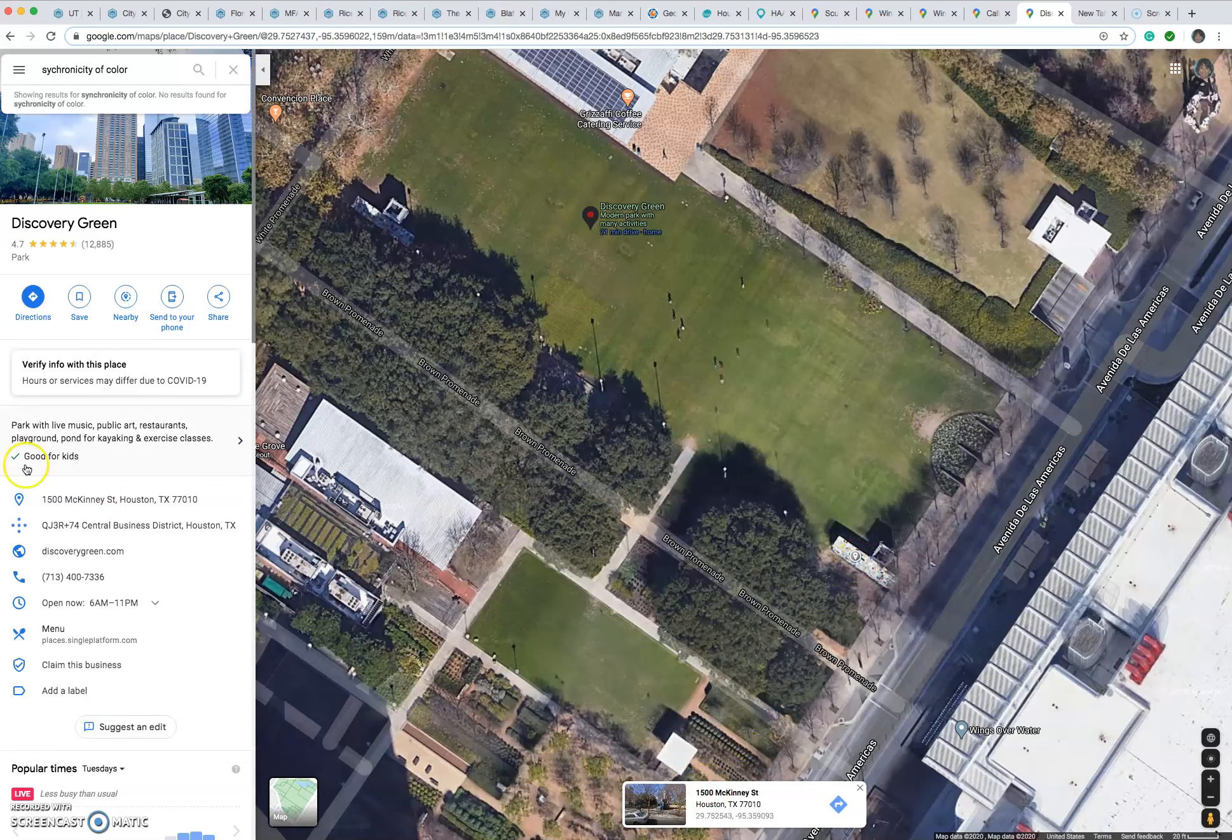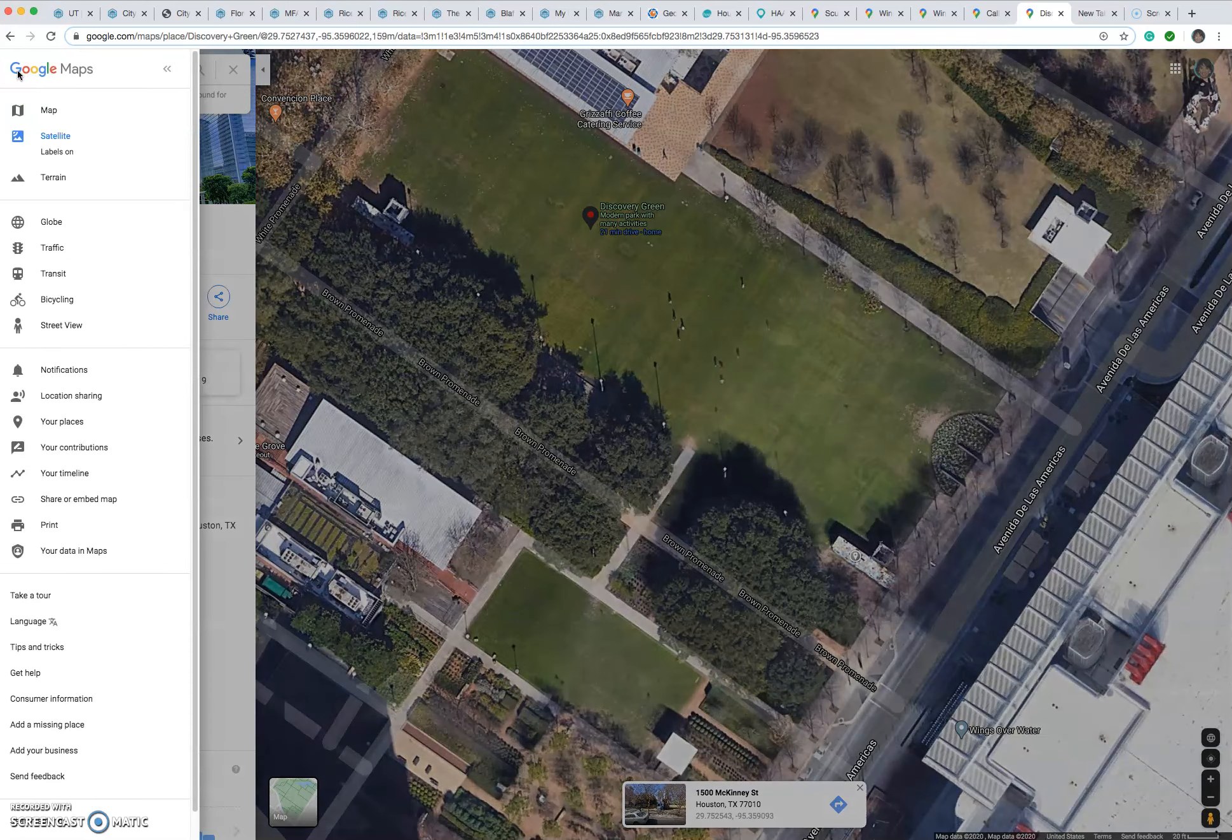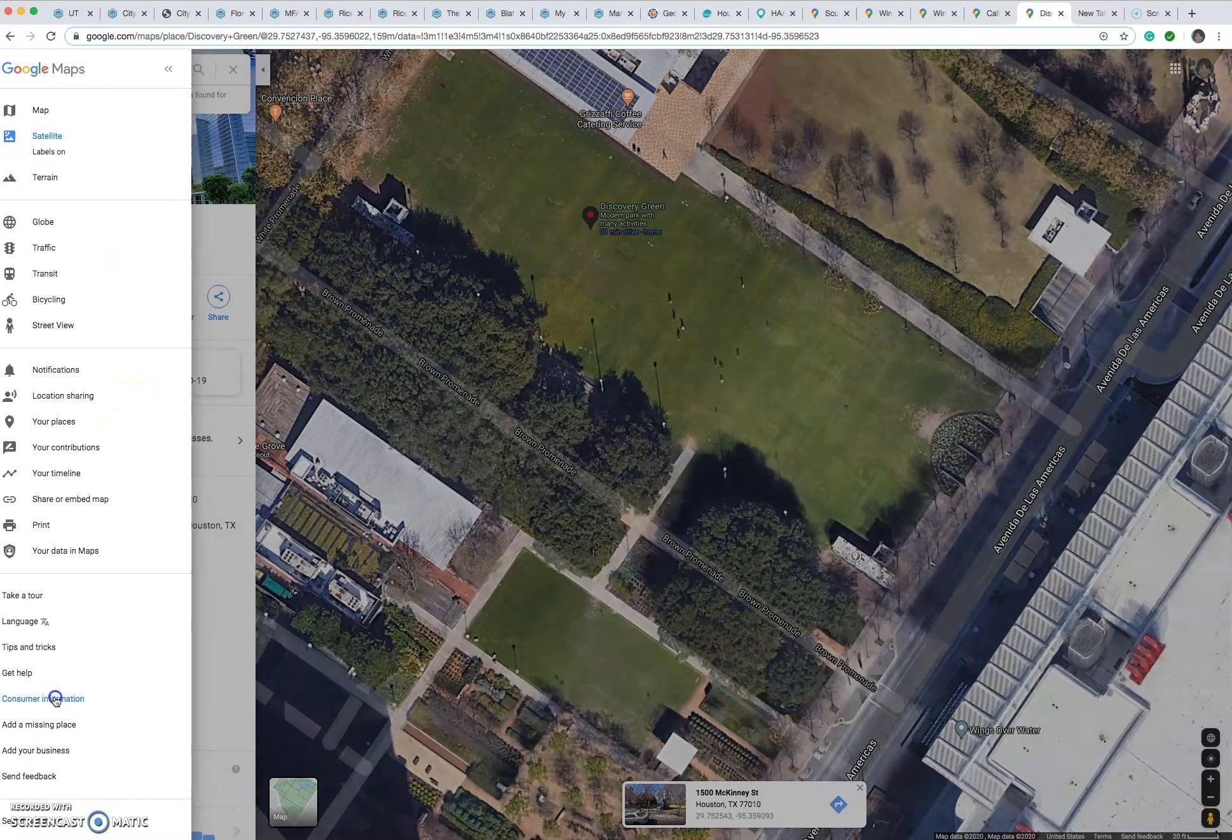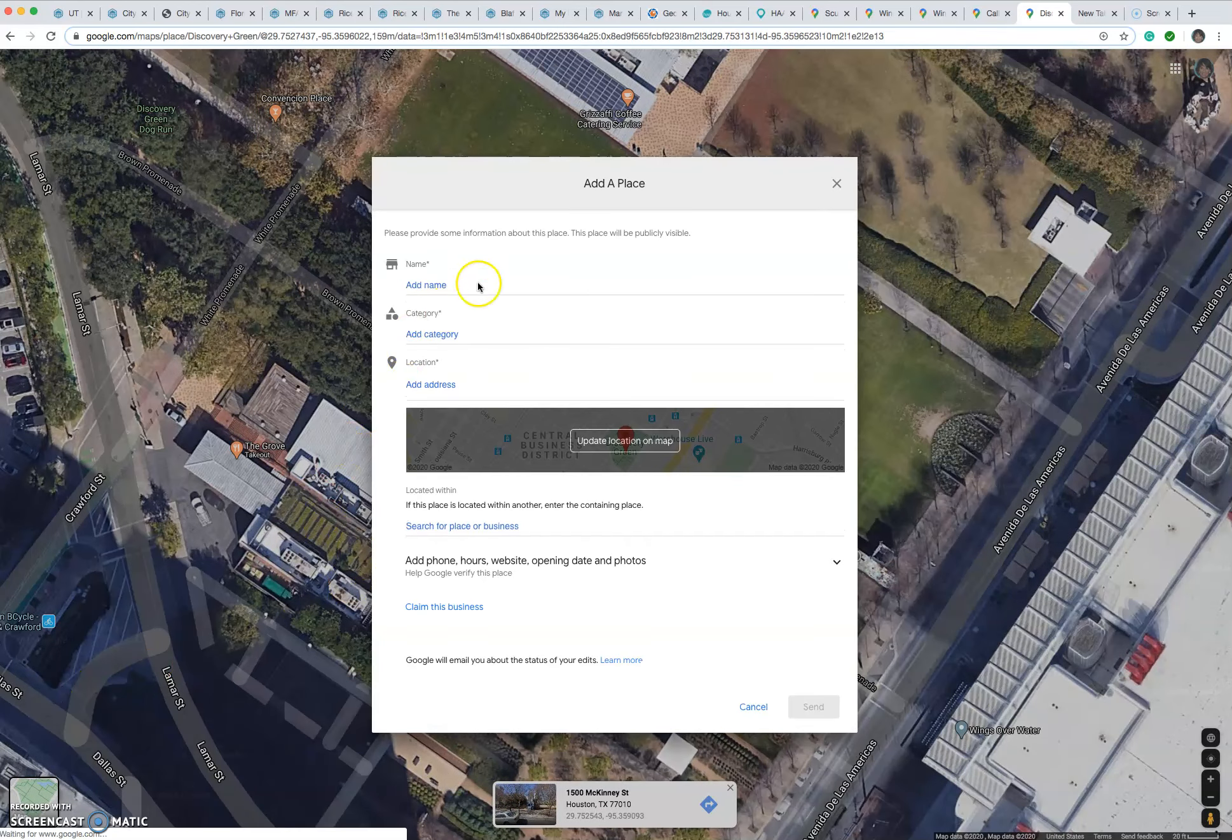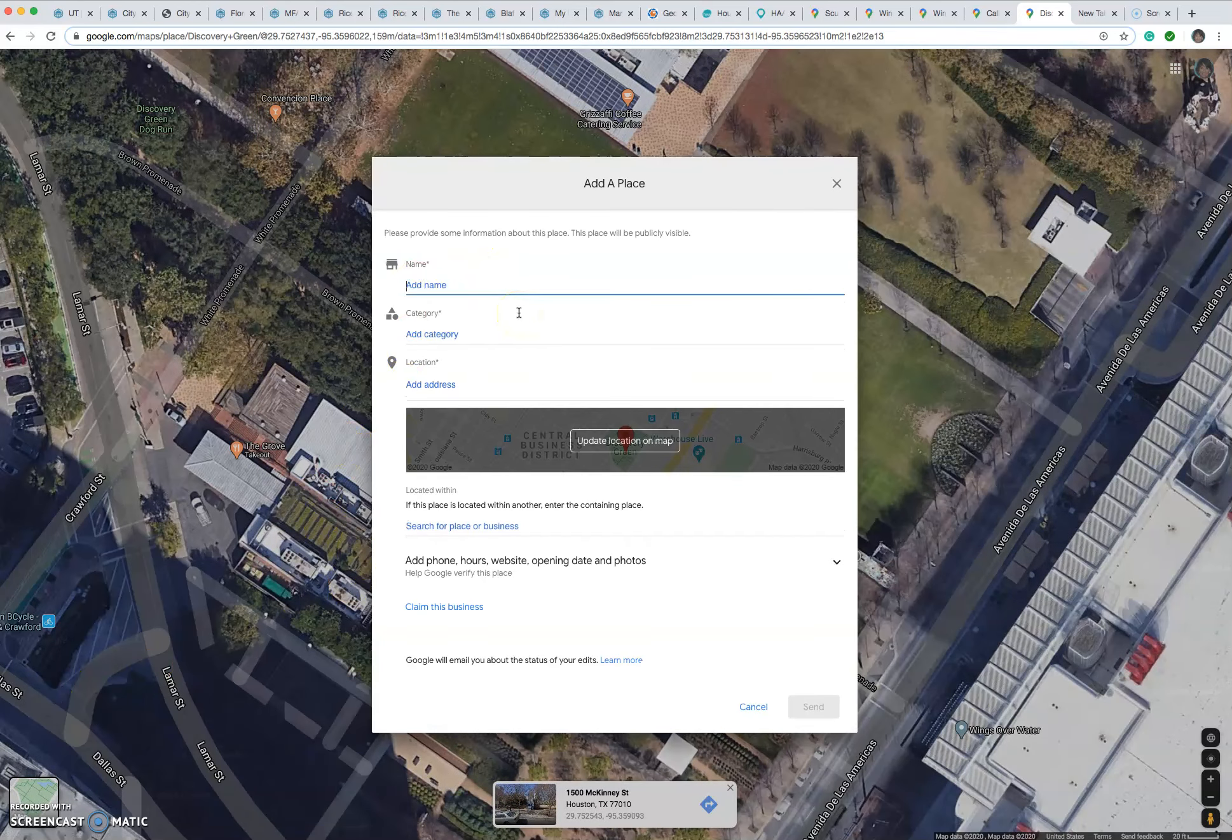All right, then what you're going to do is come over here. You see these three lines. You click on that. Scroll down. Find, add a missing piece. Then, so the City of Houston's collection, there's a naming convention that we use.